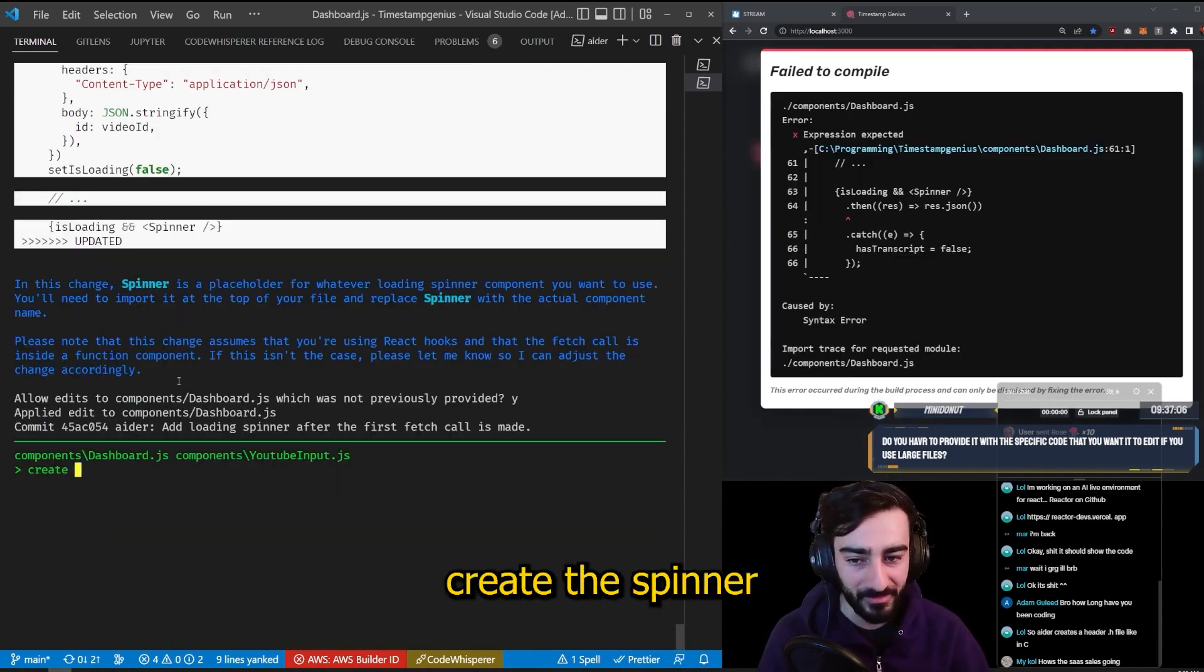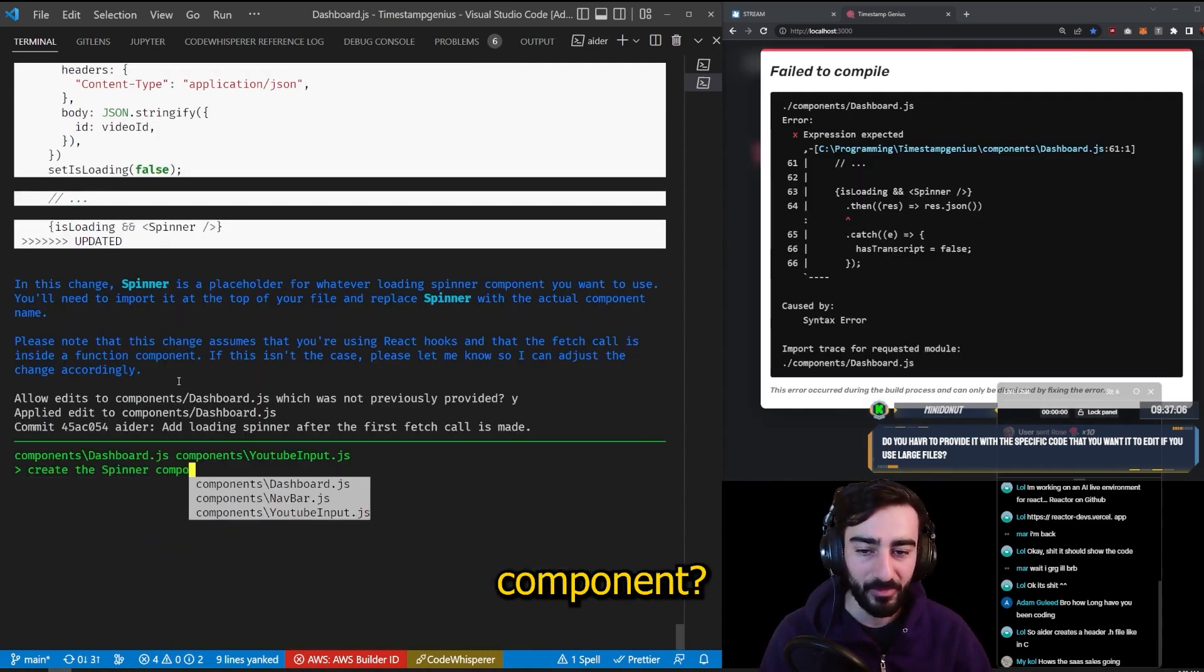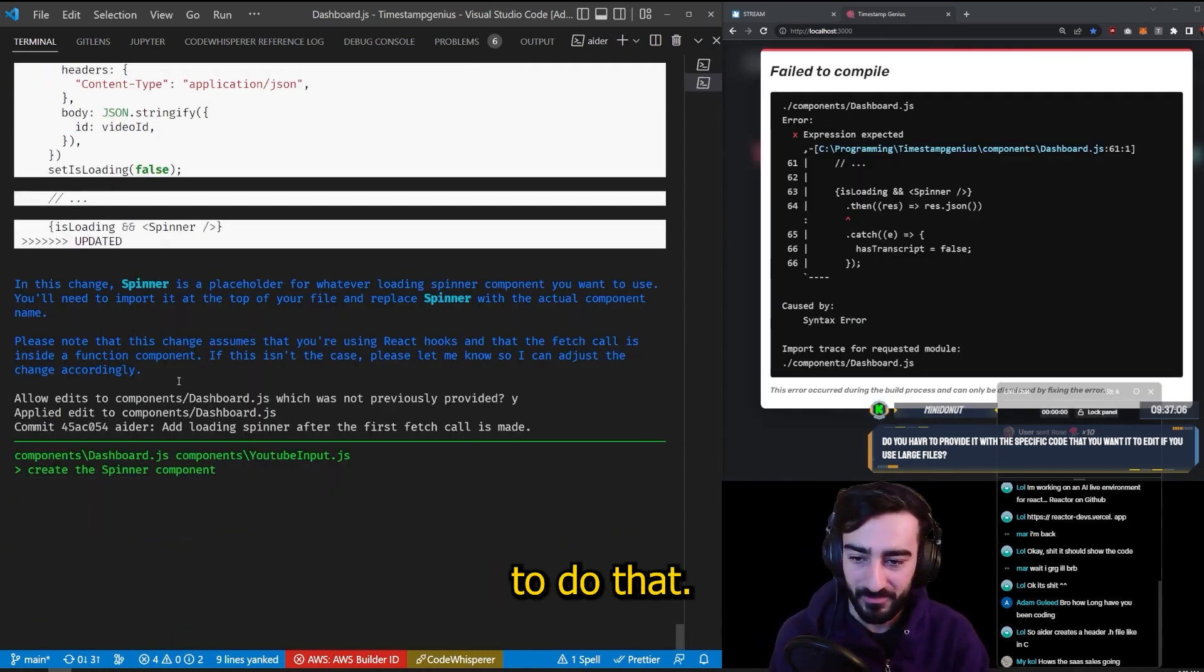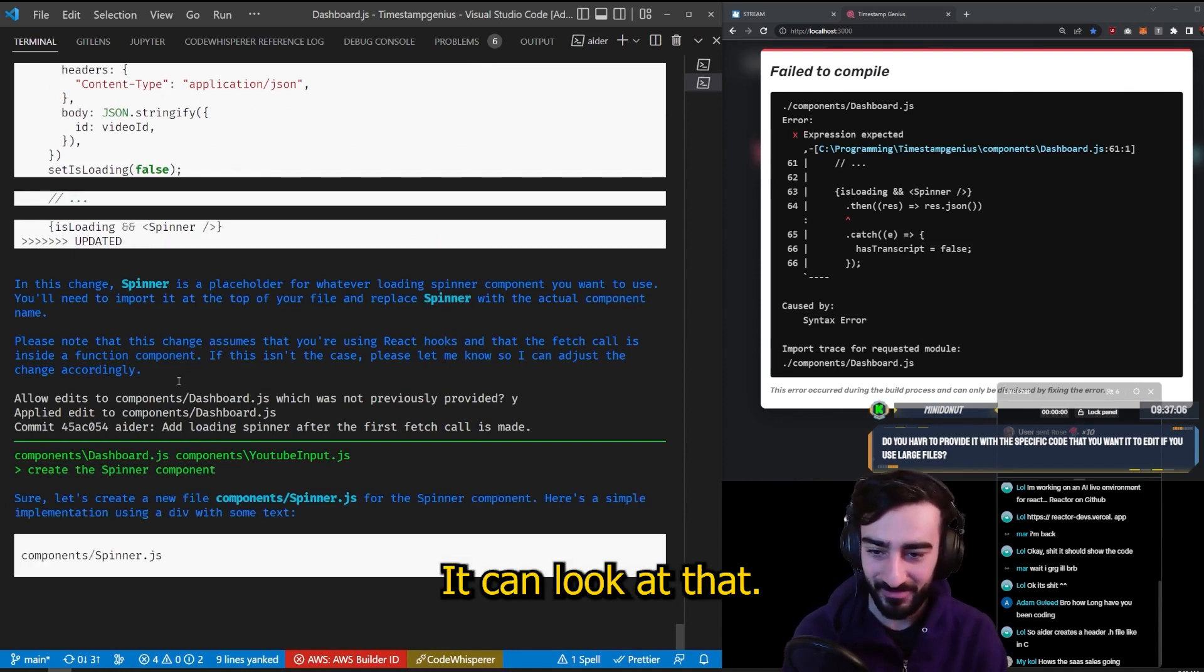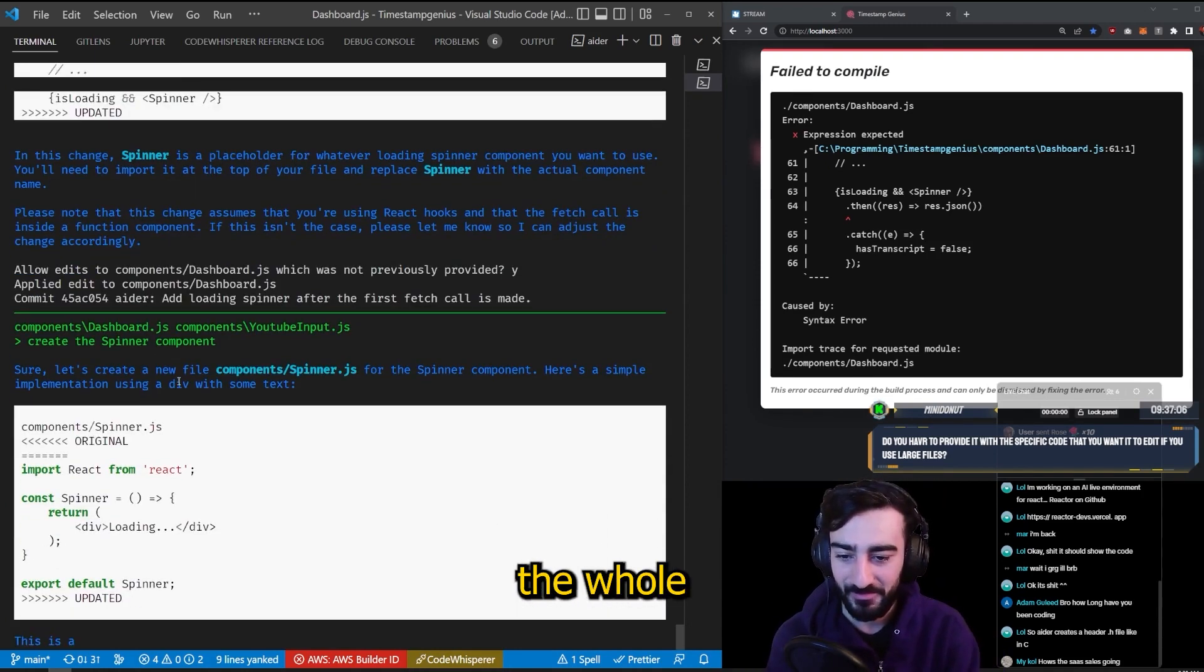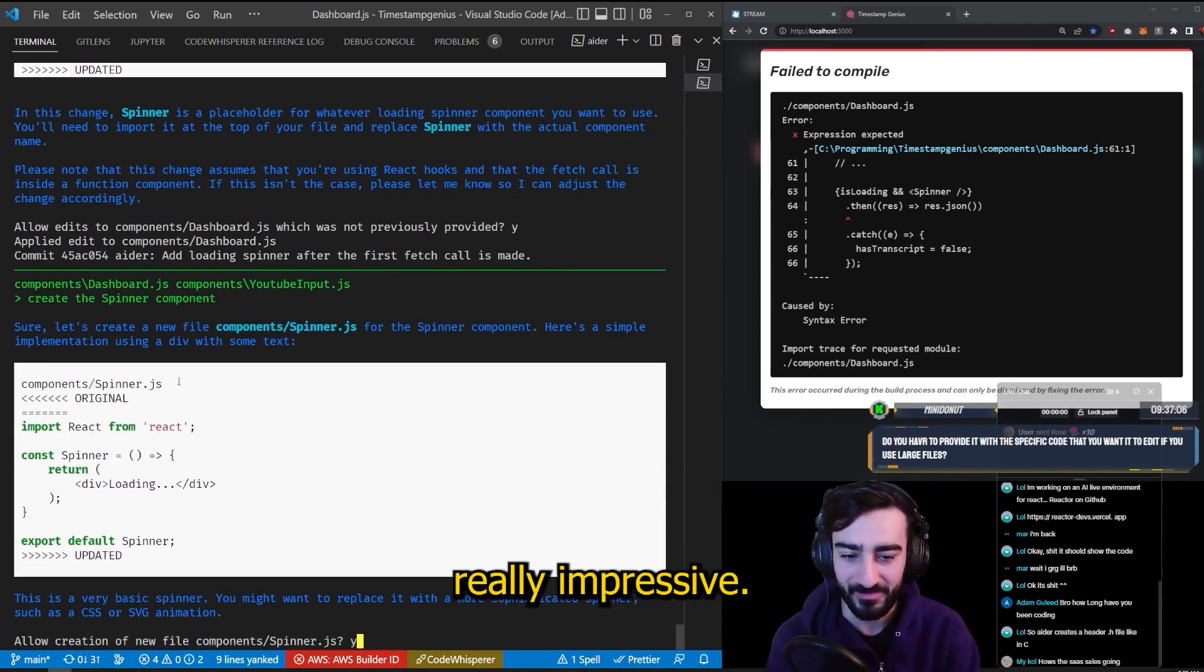Can we create the spinner component? Will it be able to do that? Oh shit, it can. Look at that. It's created the whole spinner component. That's really impressive.